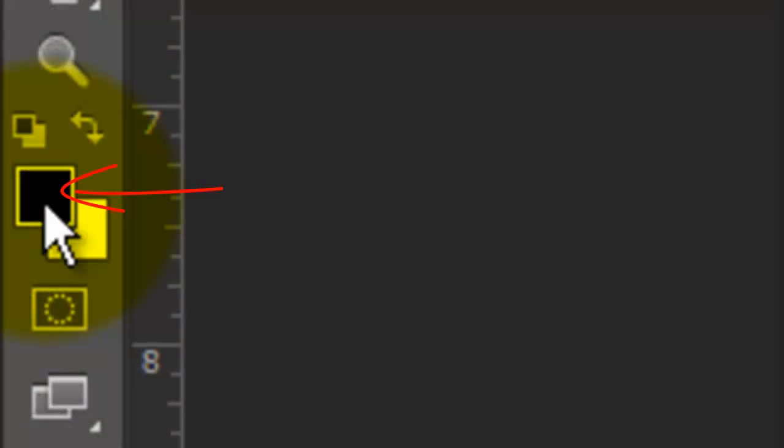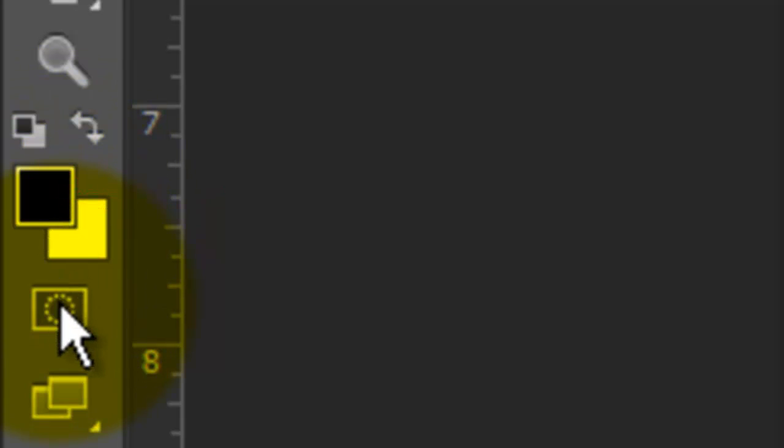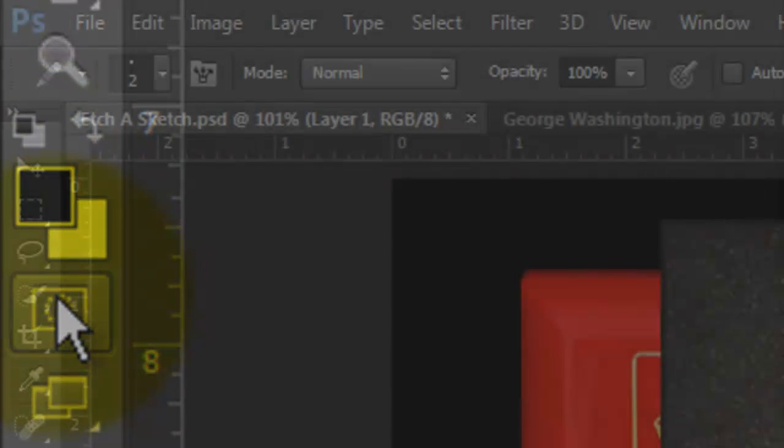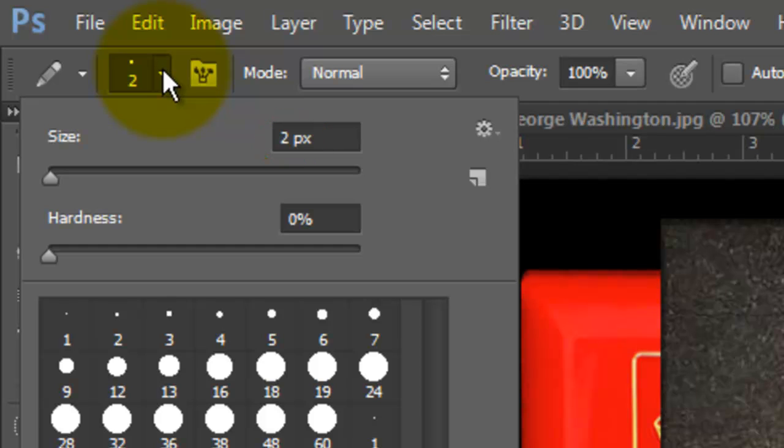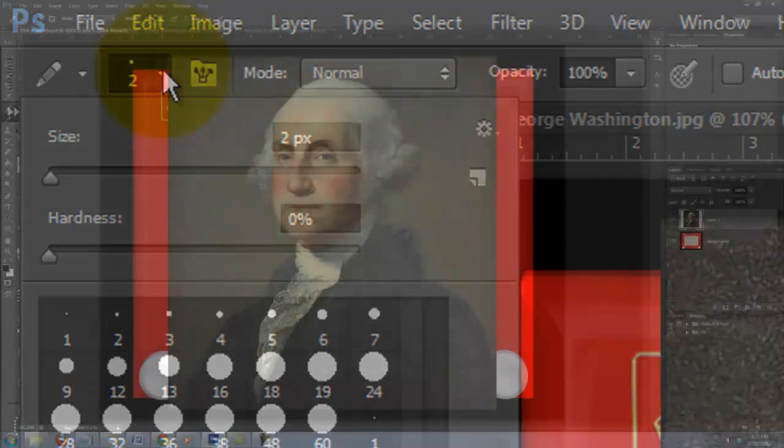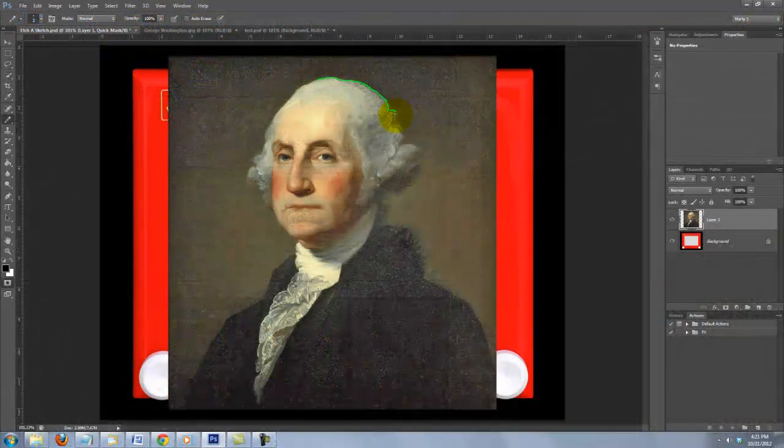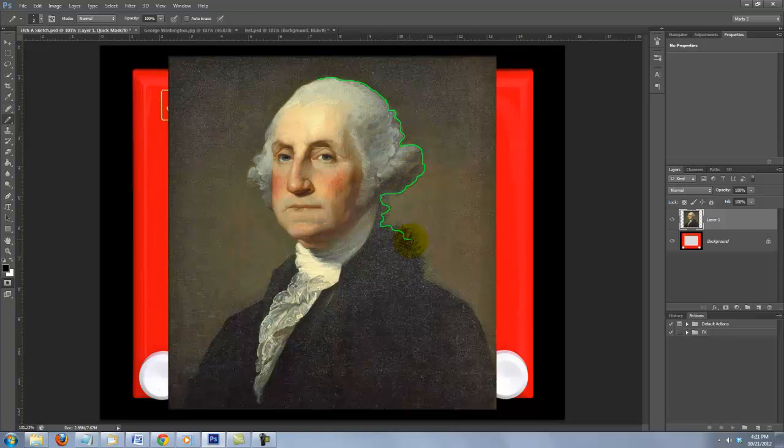I'll make sure my foreground color is black and I'll click on the Quick Mask button. I'll use a 2 pixel brush size, the Hardness is 0%, the Blend Mode is Normal and the Opacity is 100%. I'll draw around the edge of the body and make sure there are no holes in the line. It doesn't have to be perfect.